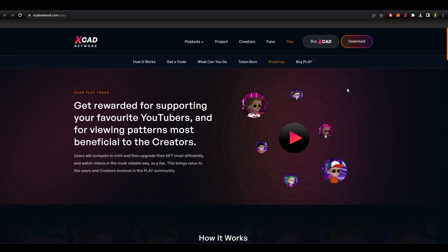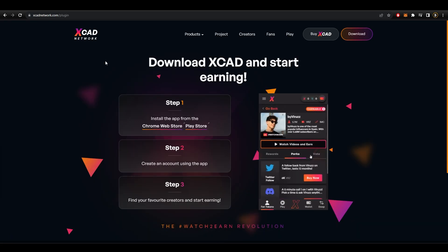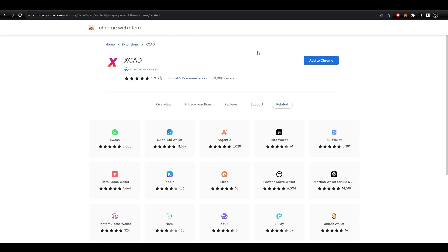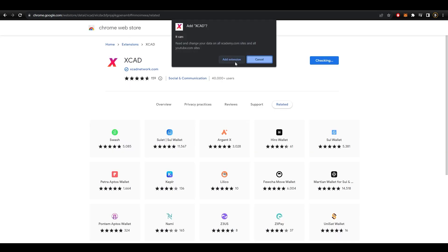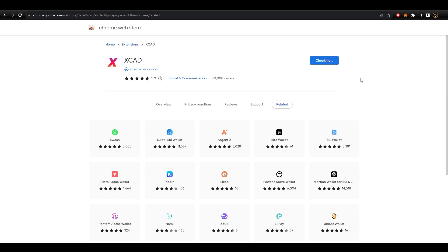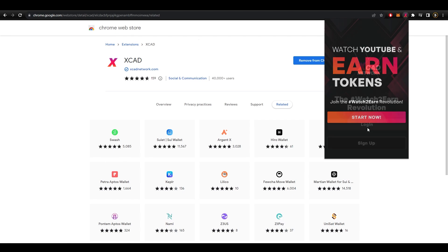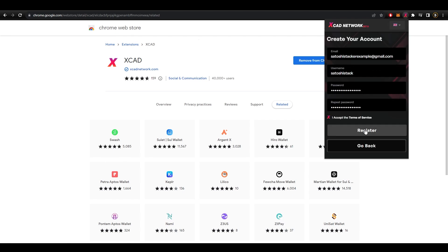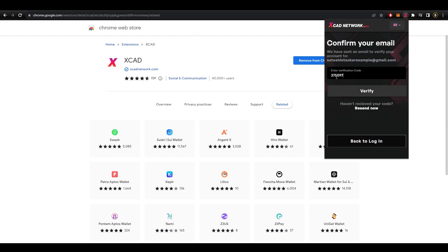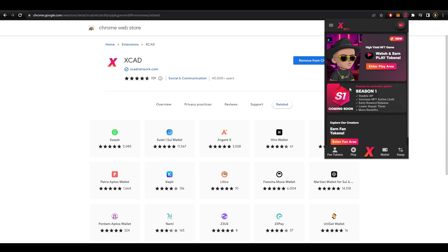The plugin will also be available for iOS soon, but for today we will be using it as a Chrome plugin. To download it, just click the link below in the description and it will bring you to the page where you can click 'Add to Chrome' and it will be installed. At this point you will need to create an account using an email, which only takes a minute or so. Once you choose your username and password, you will just need to confirm your email with the code they send you and then you are good to go.